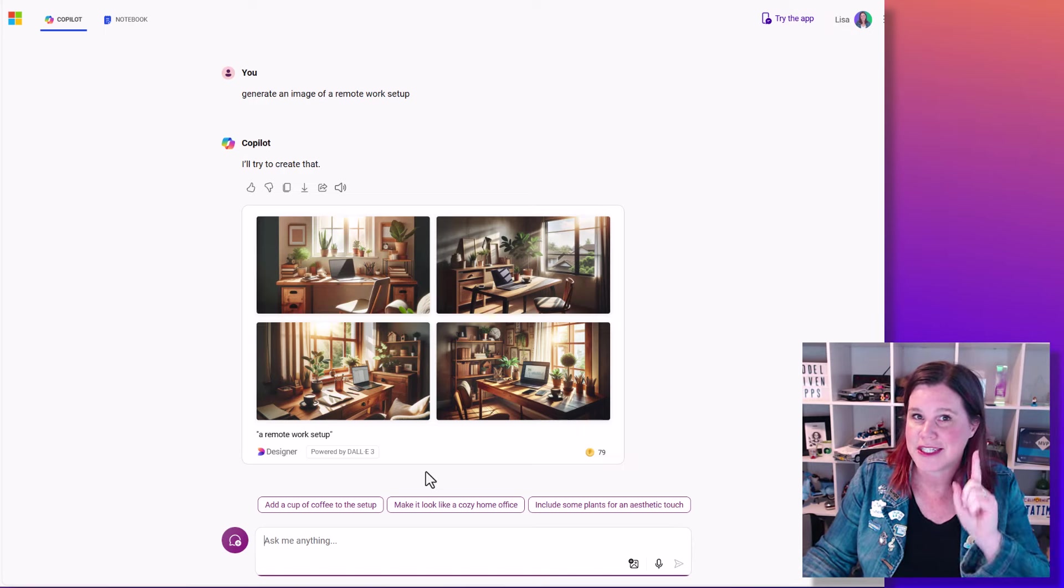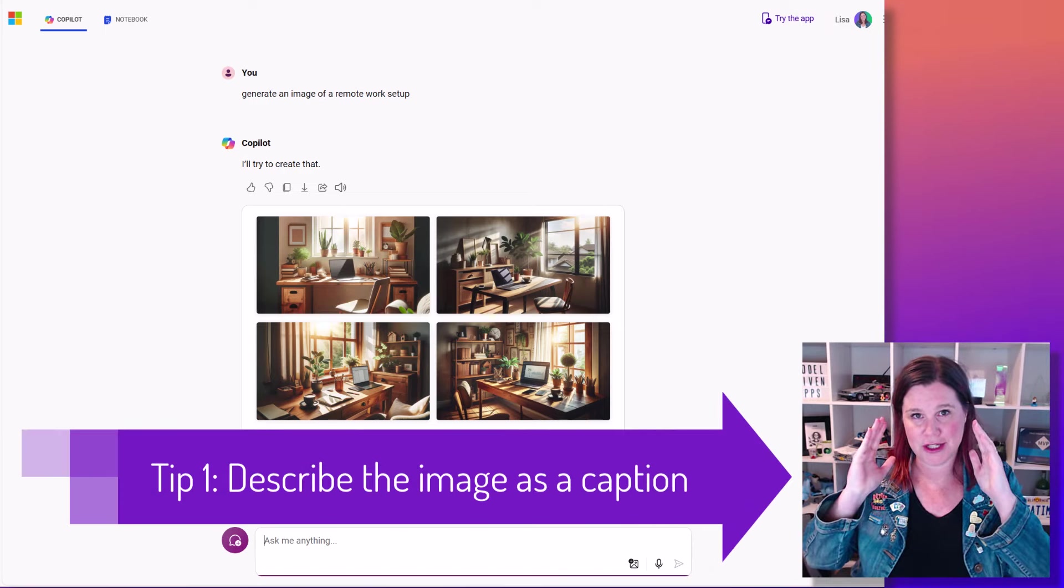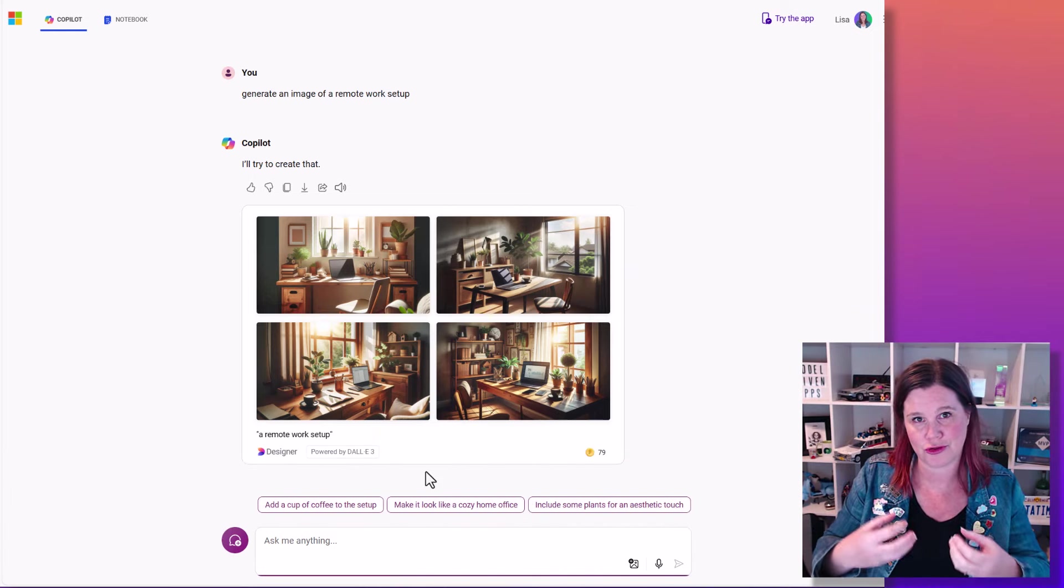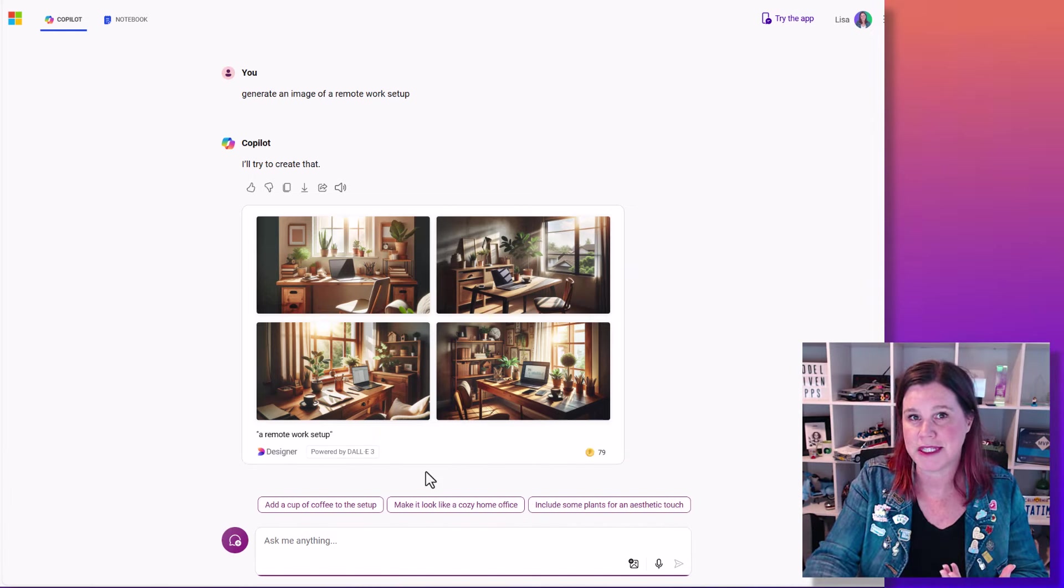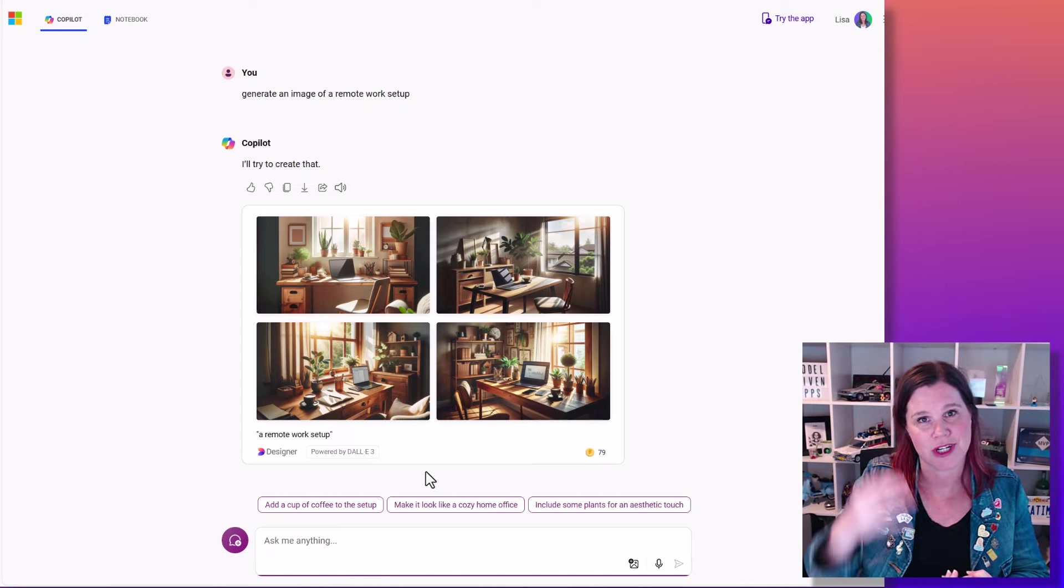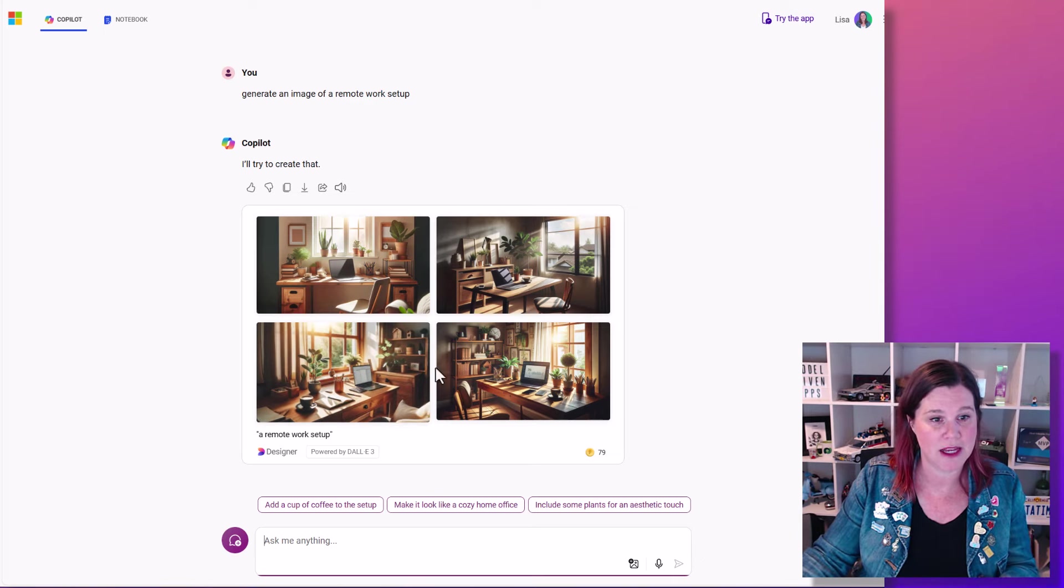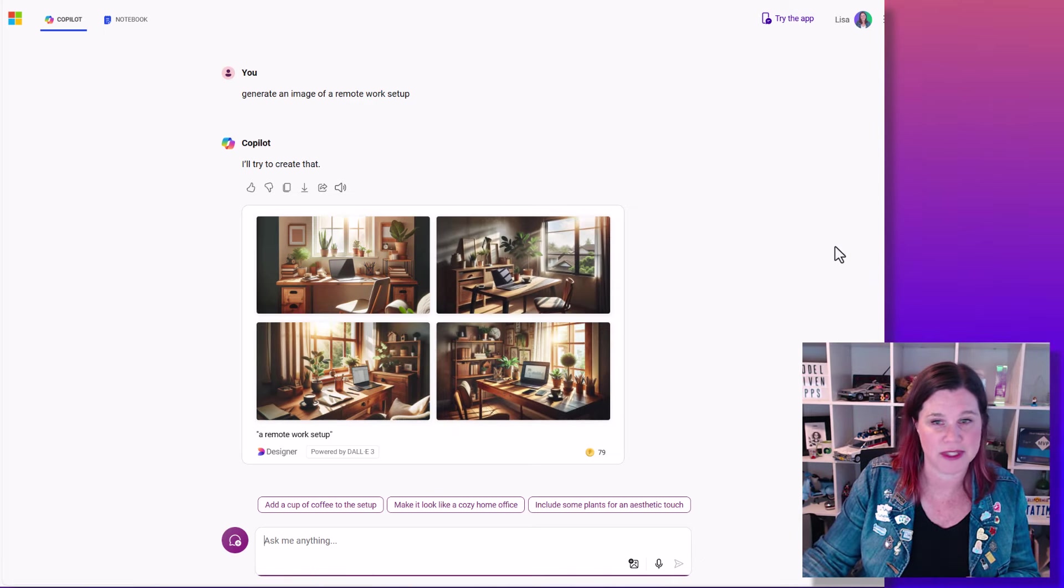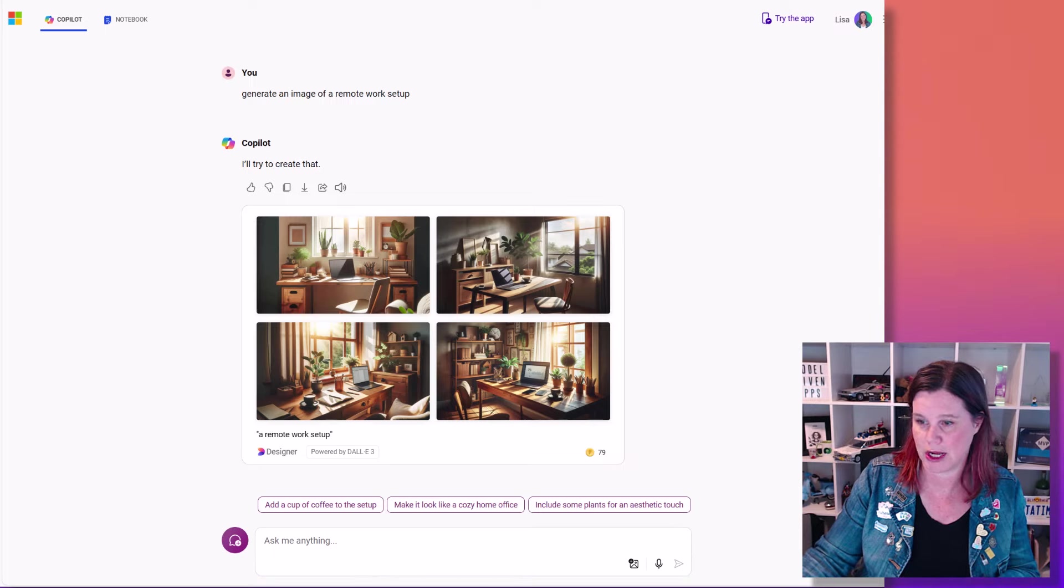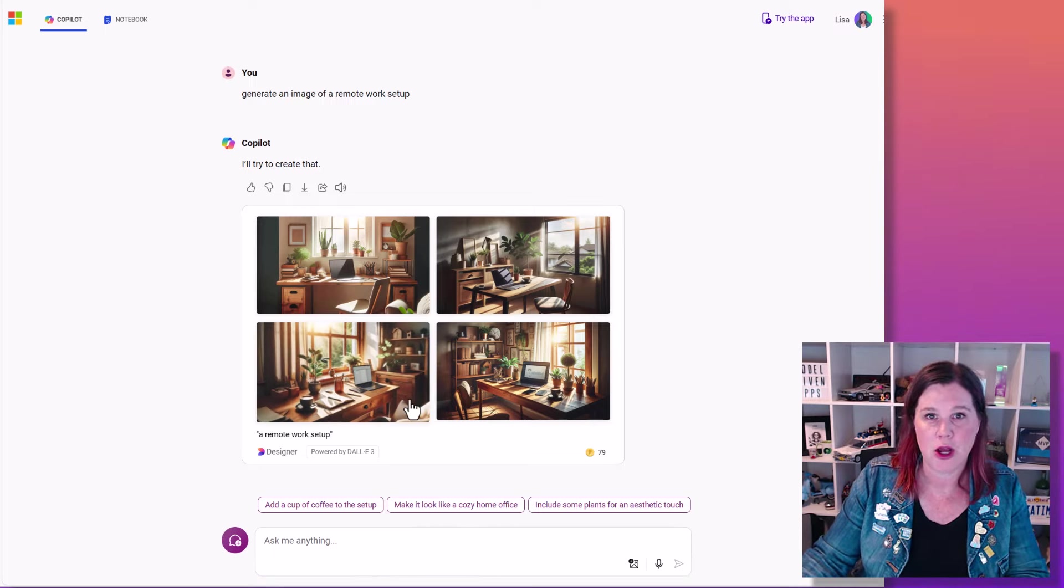First tip here, I want you to think about imagine the image in your mind and I want you to try to describe it to someone else or write it as if it's a caption. So that's your first trick to thinking about how to give it a little bit more detail. This is a very nice home office setup but it might not be at all what I had in mind. So let's try something different here.